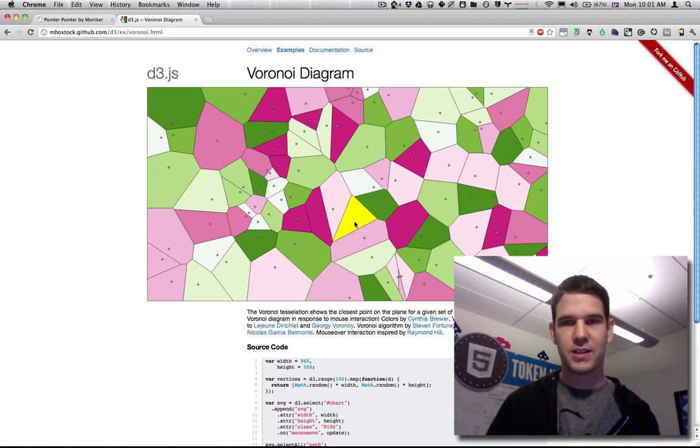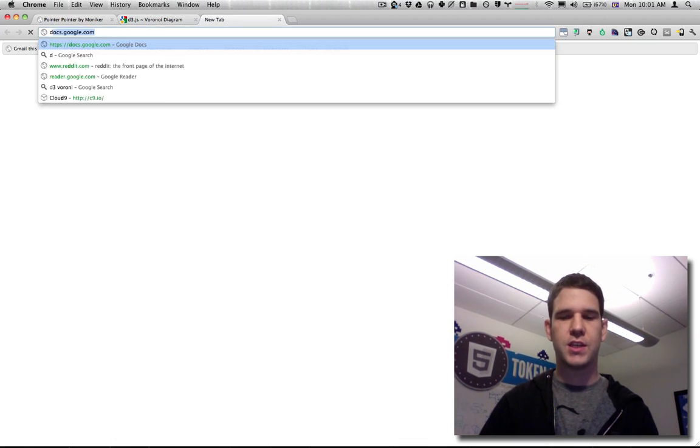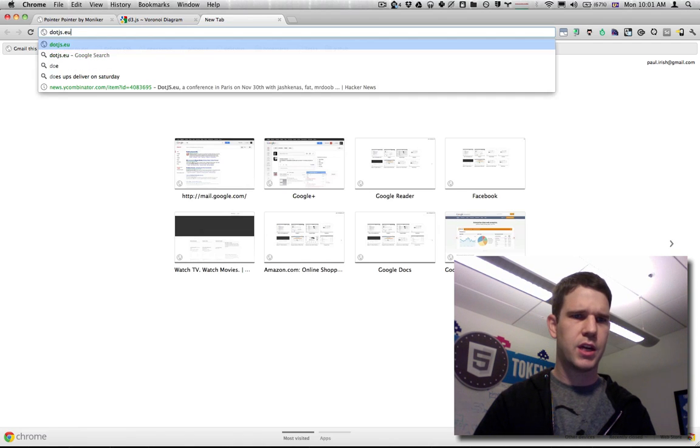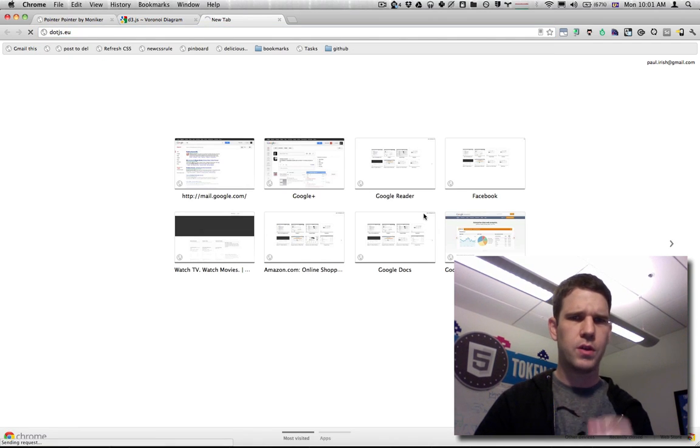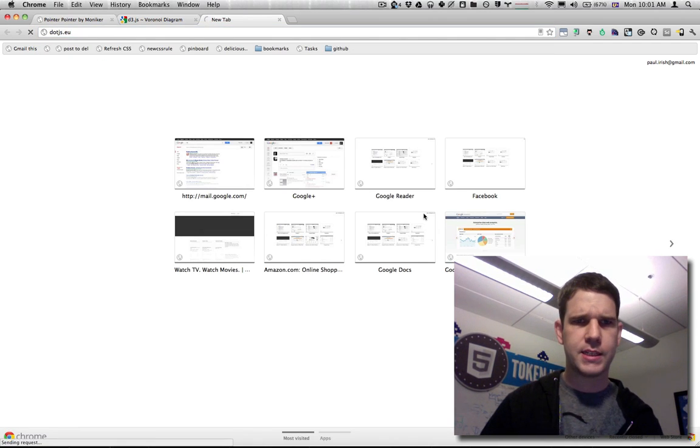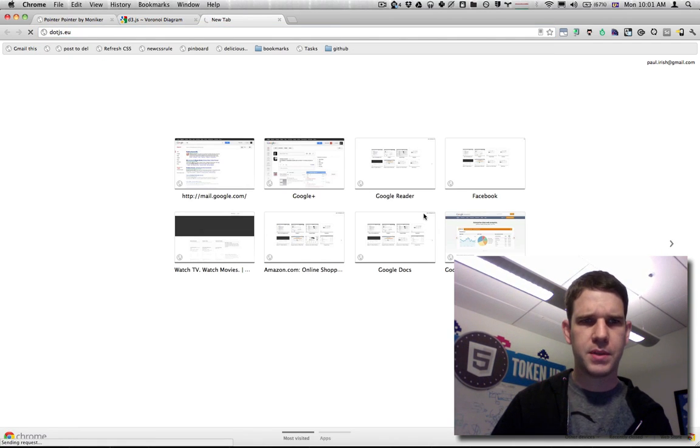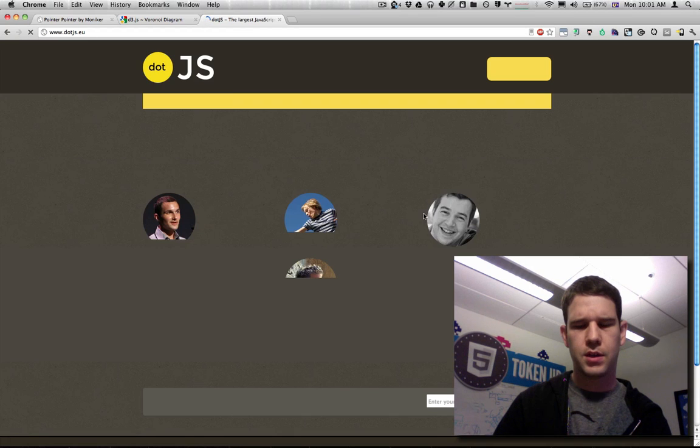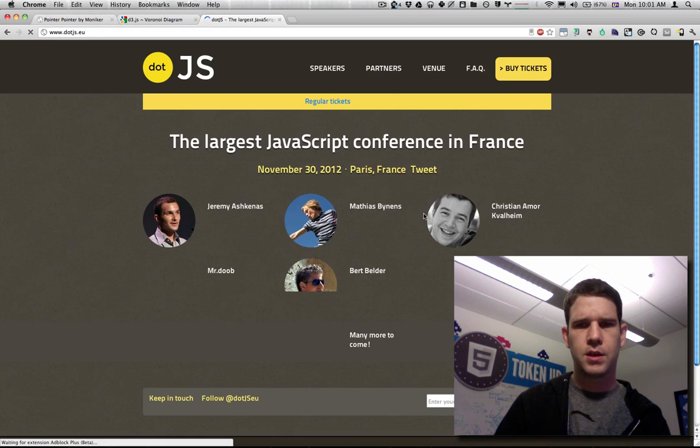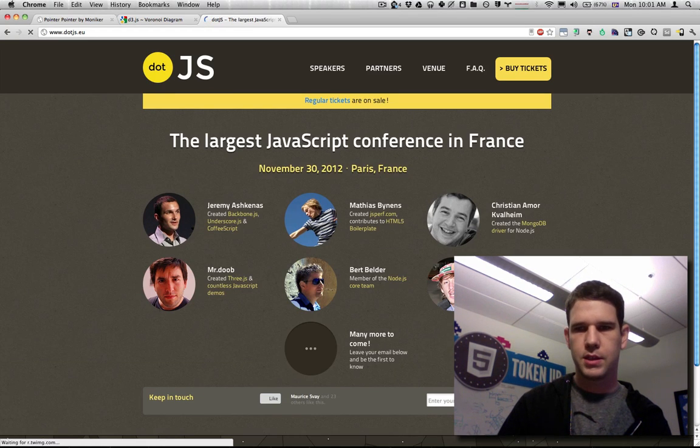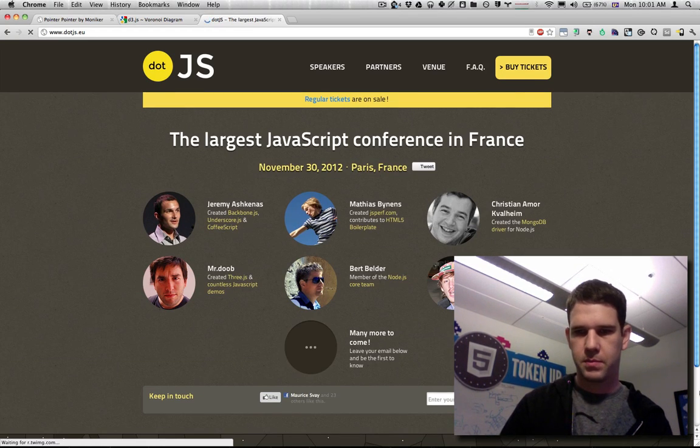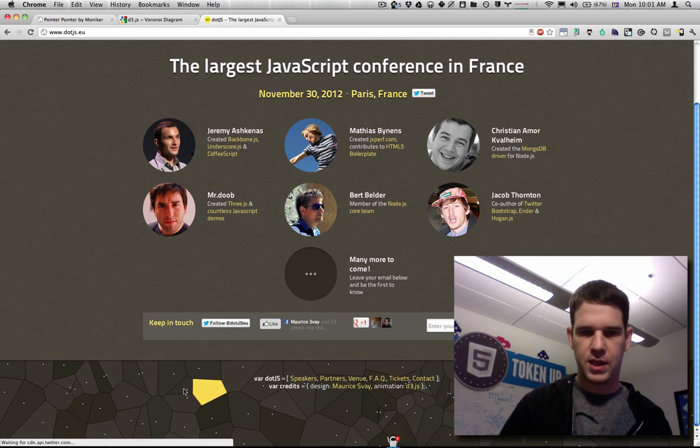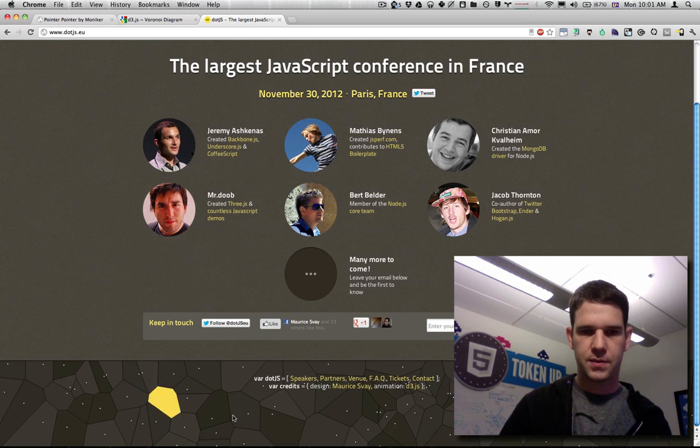You'll actually see this on the .js.eu site down at the very bottom these days. So this is a branded conference in Paris, and down at the bottom is the same kind of effect. It's pretty hot.